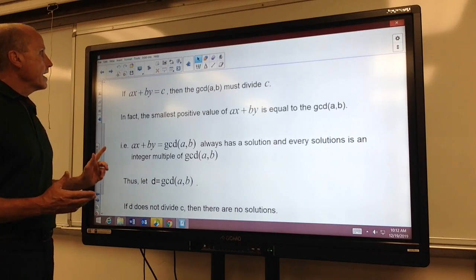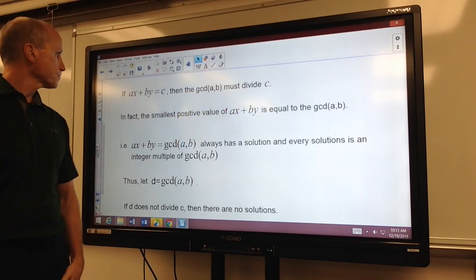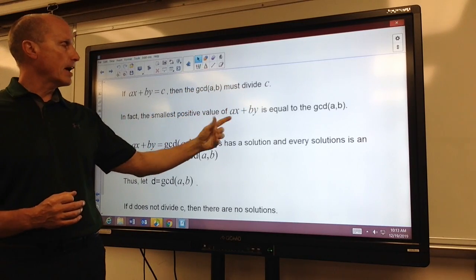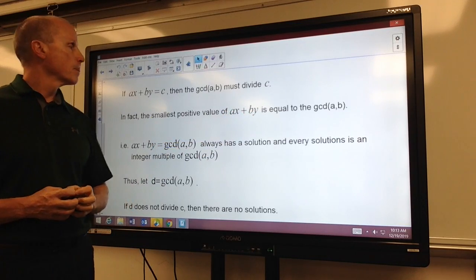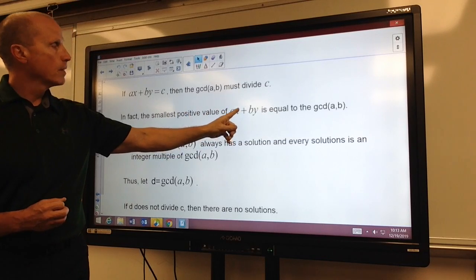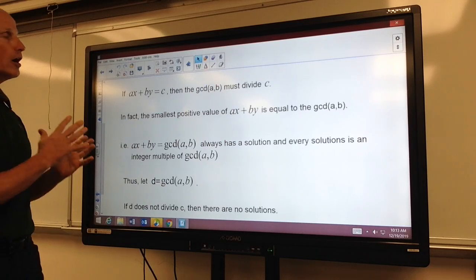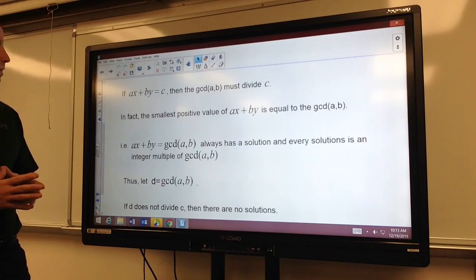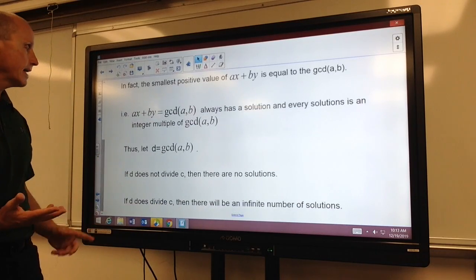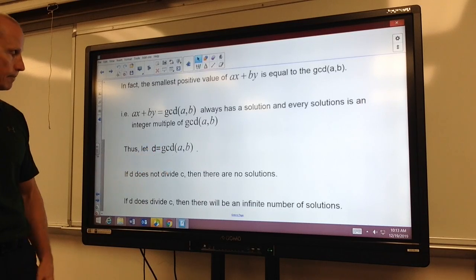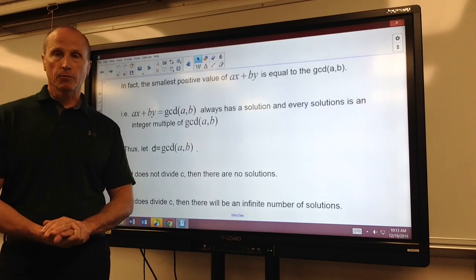In general, if I have ax plus by equals c, the greatest common divisor of a and b must divide the other side. In fact, the smallest positive value of this linear combination is always equal to the greatest common divisor, and all other solutions are integer multiples of that greatest common divisor. So when we're first checking to see if it has solutions, we find the greatest common divisor of a and b. If it does not divide the other side, there are no solutions. If it does divide the other side, there will be an infinite number of solutions.